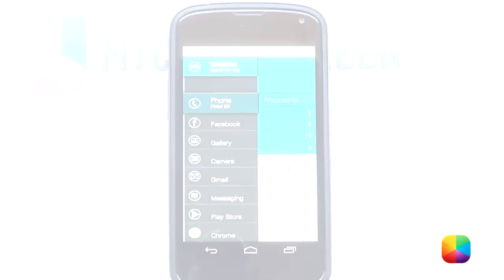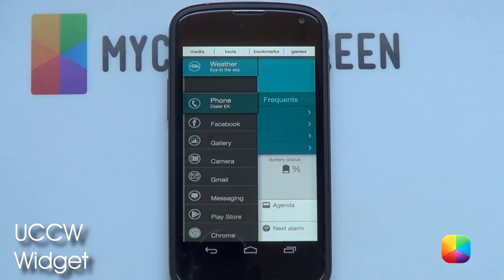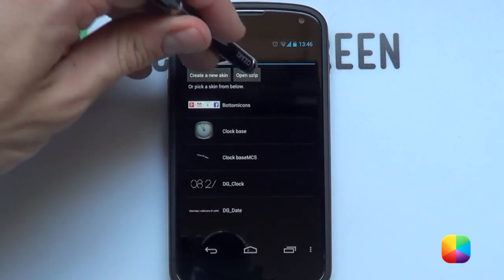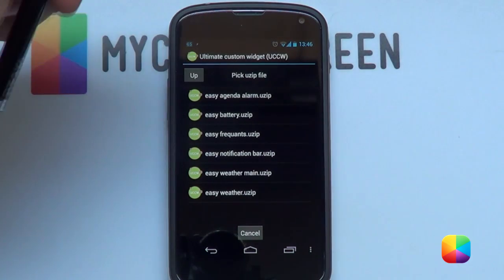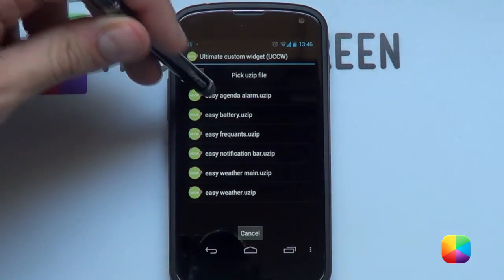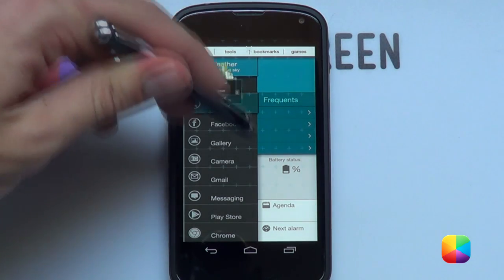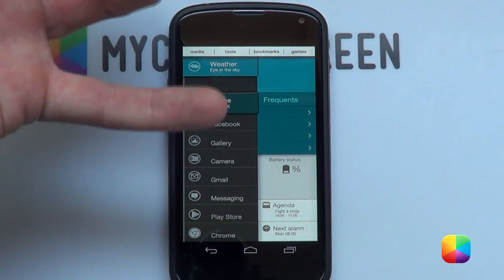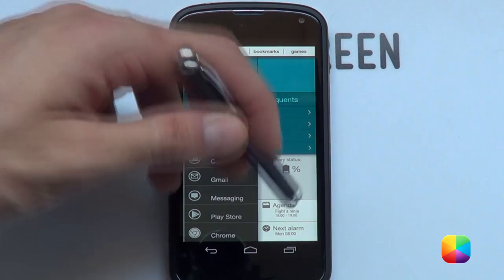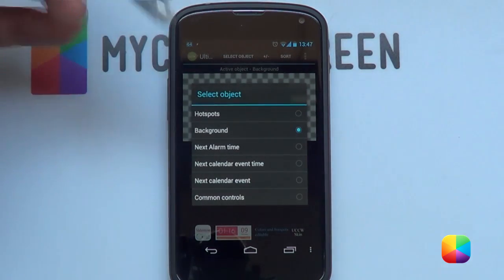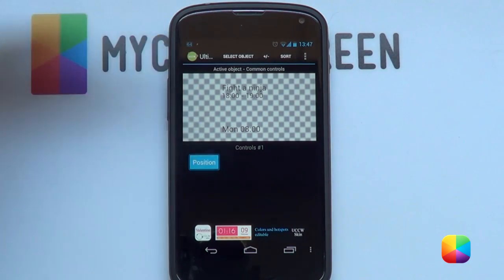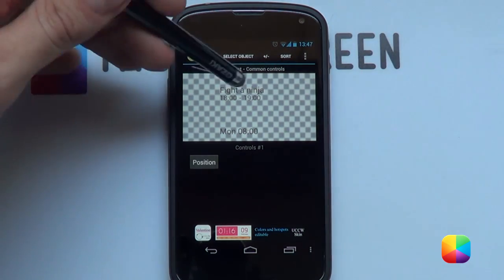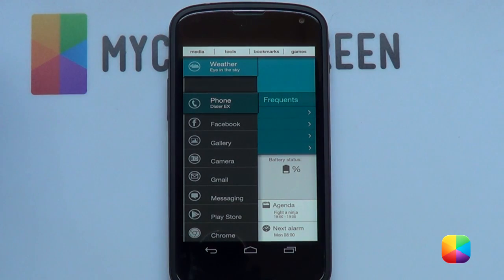Next, we'll be moving on to the UCCW widgets. Hold down on the home screen, select widgets, and then select UCCW. Any size does not matter because you're going to be resizing them anyway. Go open UZIP and find the UZIPs that have been provided — you just need to copy them onto your phone. Let's go with agenda and alarm. Once imported, just drag it over and select the handle. If it's a bit small, resize it. If it doesn't look as it does in the screenshot, go to select object to bring up your objects, then go to common controls, select position, and use faster movement — a new feature in the UCCW update — to move everything at once.